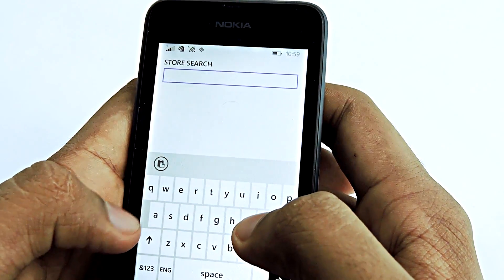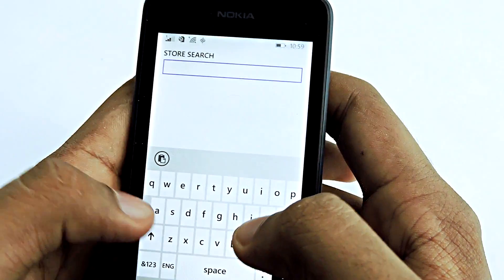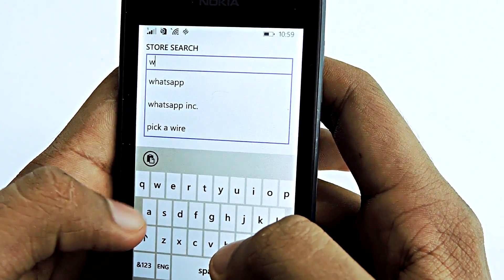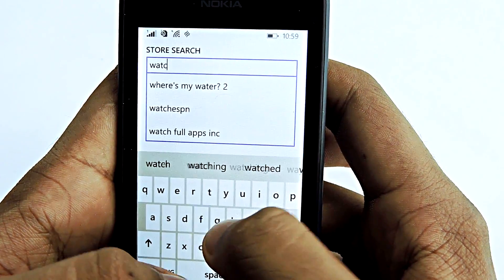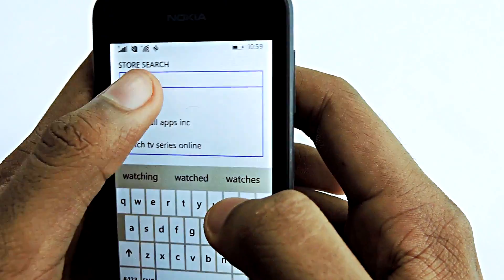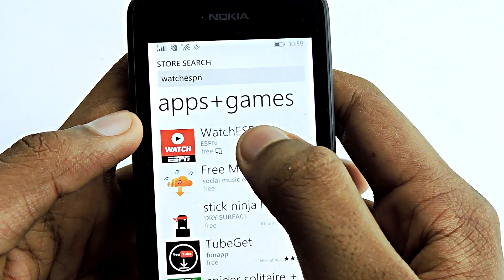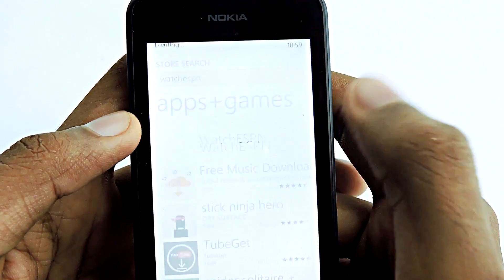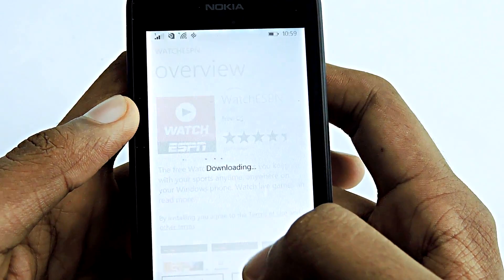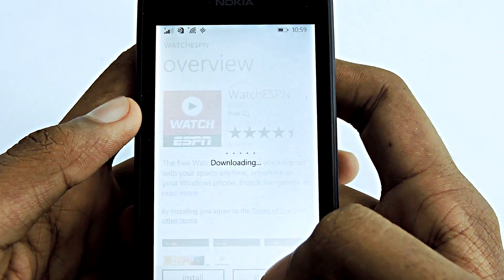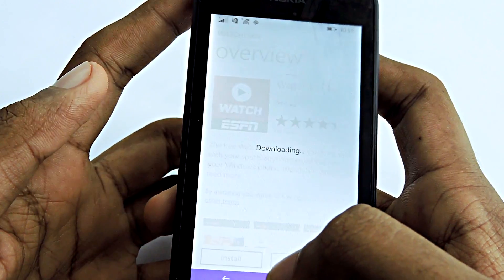Search for the app that you want to install. For example, Watch ESPN is not available in India right now, so I'm going to download it. And here it is — Watch ESPN — I can install it right here.